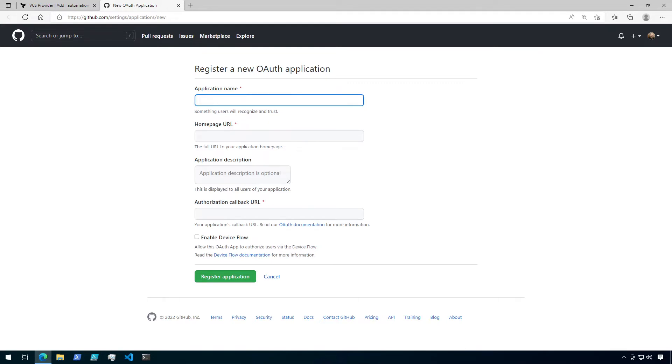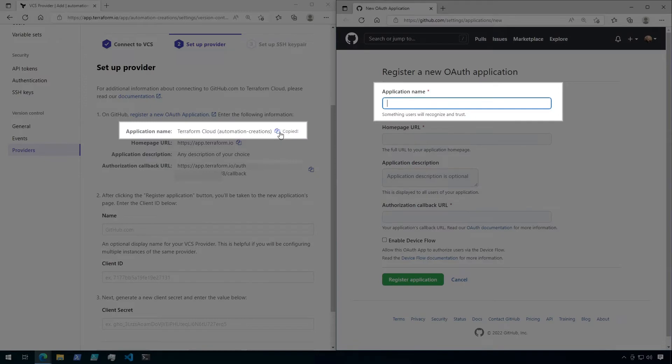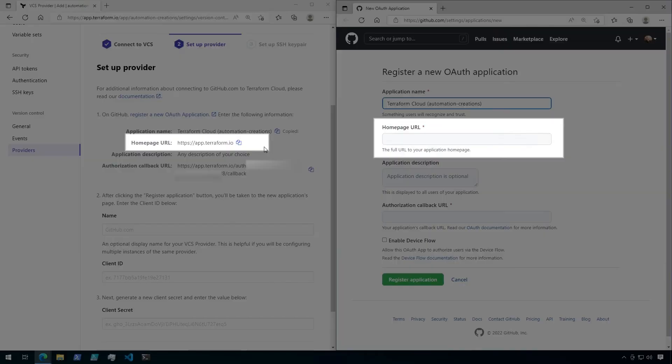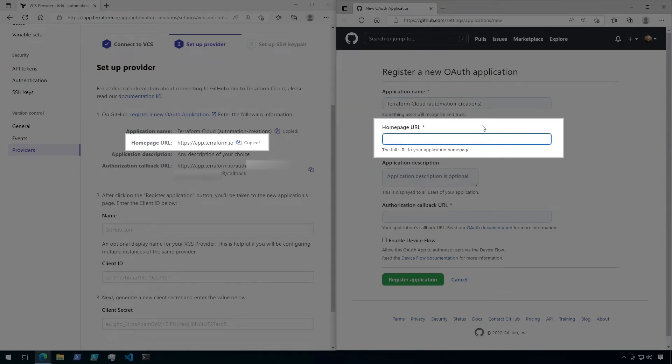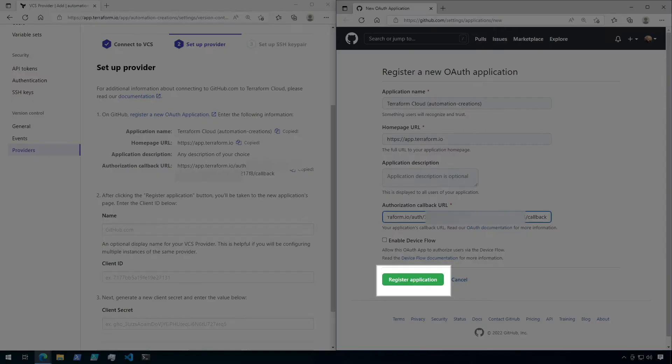I'm going to go ahead and position both these pages side by side to make it easier. Under the Terraform Cloud page, copy the information in step one over to the GitHub page. You will need the application name, the homepage URL, and the authorization callback URL. Once all of these details have been filled in, click on register application.